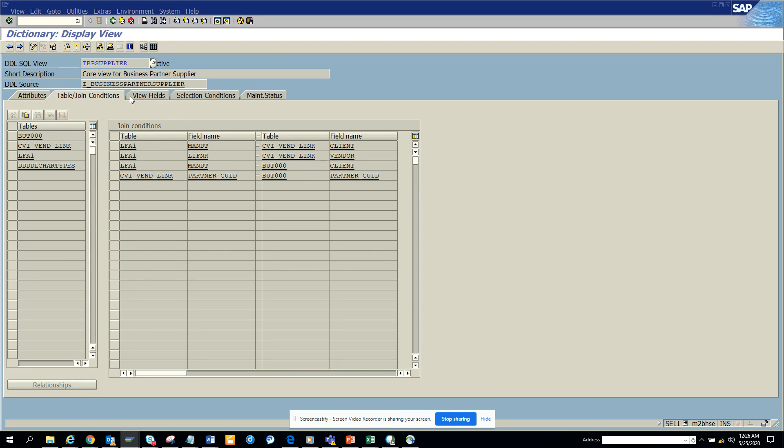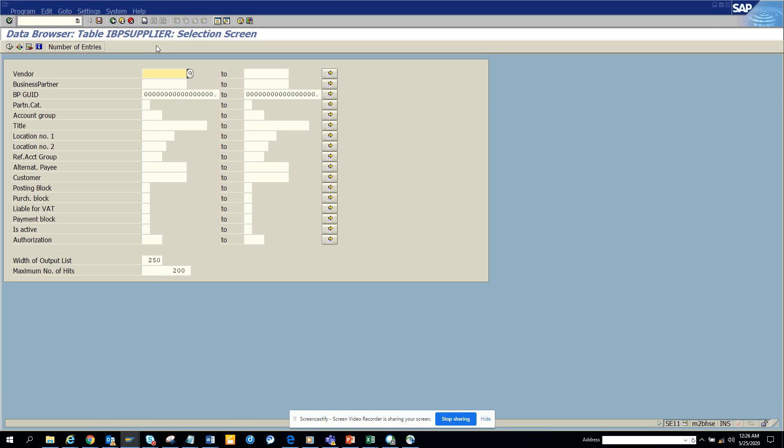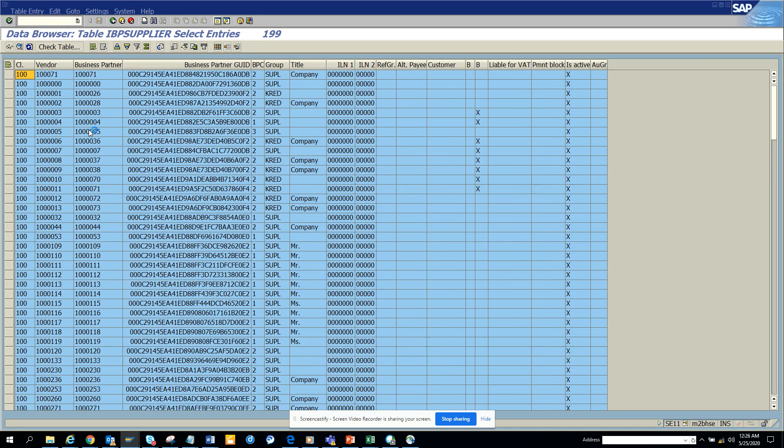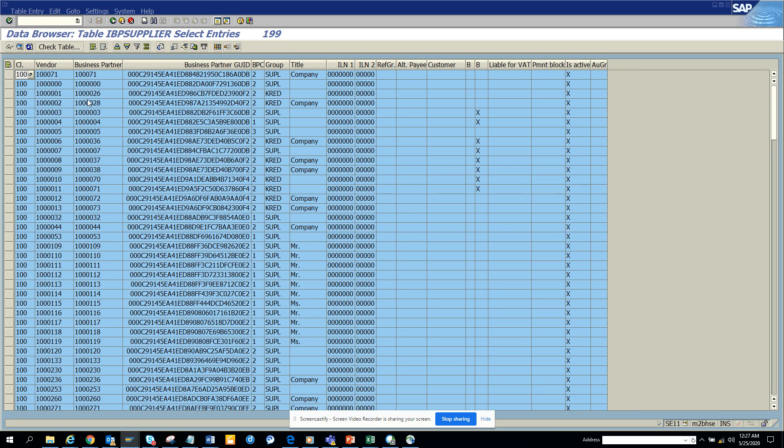So here you can get all the relationship between the vendor and the business partner. So let me go from here and probably it will execute faster. So here you can see this is the vendor number and this is the business partner number. Not always it will be the same. It's depending upon your configuration and that will tell you. So this is very important and you will use it all the time.